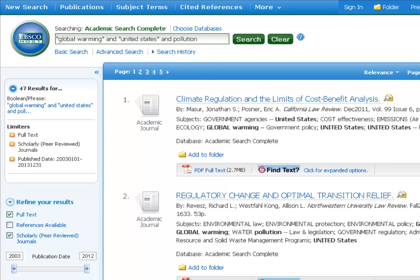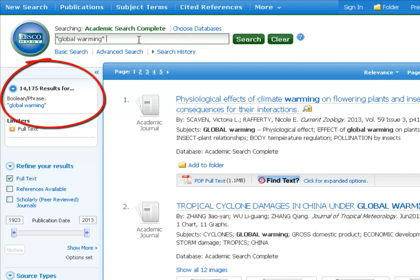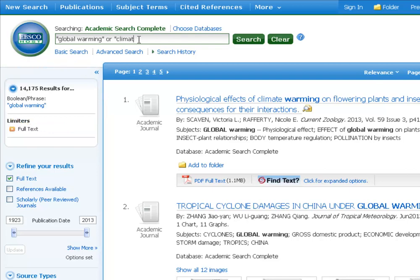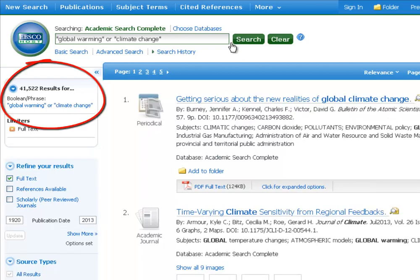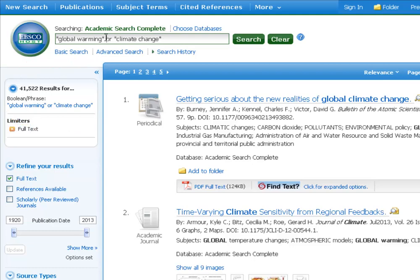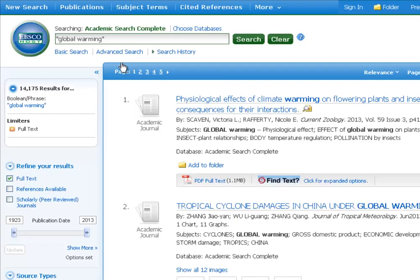AND is not the only Boolean operator. AND is for narrowing. But let's say you wanted more search results — that's when you use OR with a synonym. Climate change is kind of like global warming. If we do 'global warming' OR 'climate change,' it tells the database we'll take either one, and now we get a staggering 41,522 results. So if you ever do a search where you're not getting enough results, use the Boolean operator OR with a synonym to expand your results.